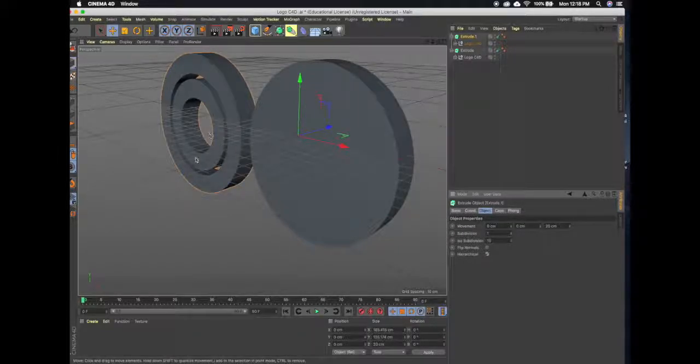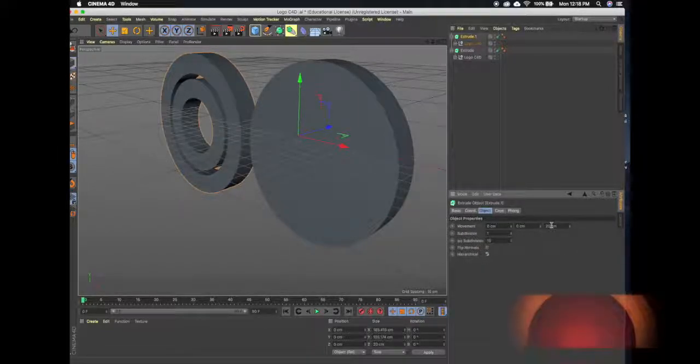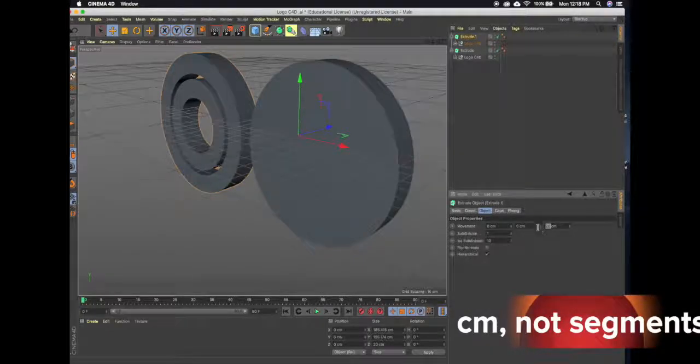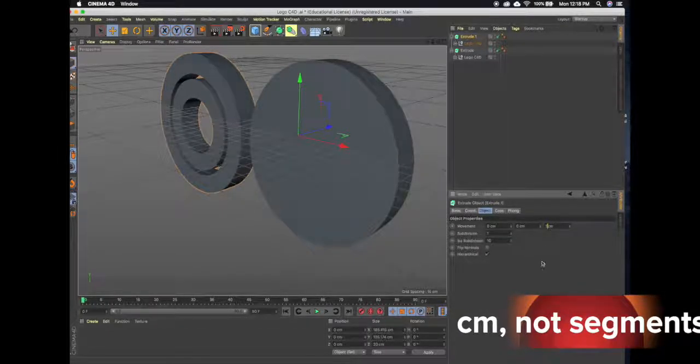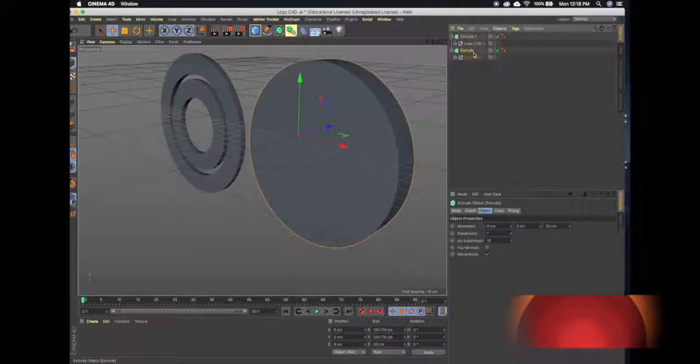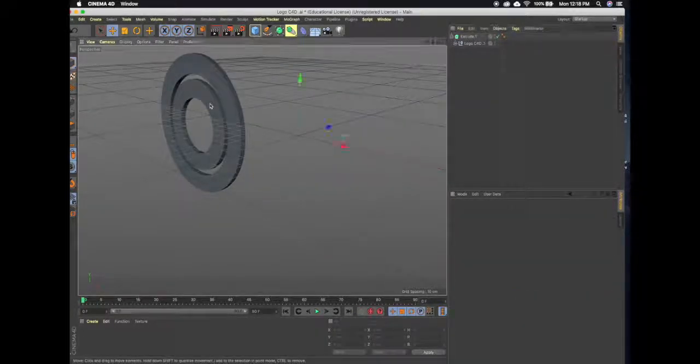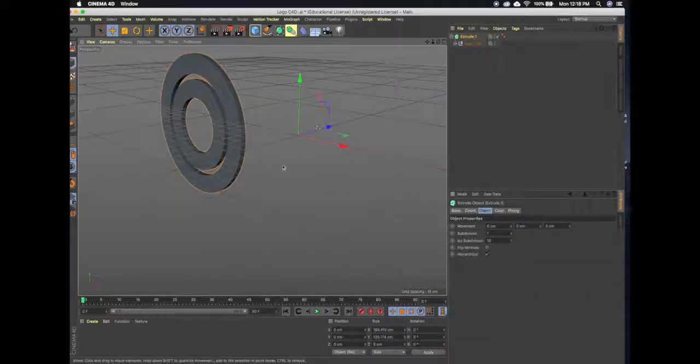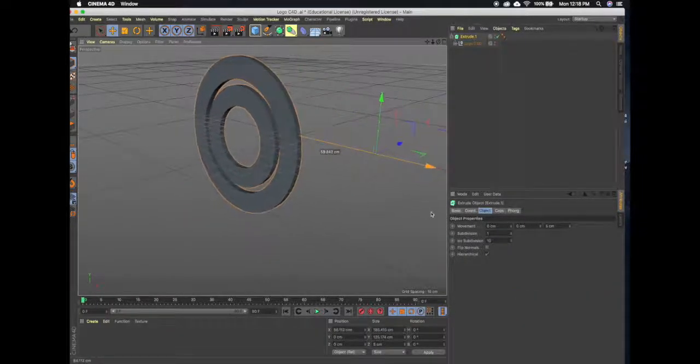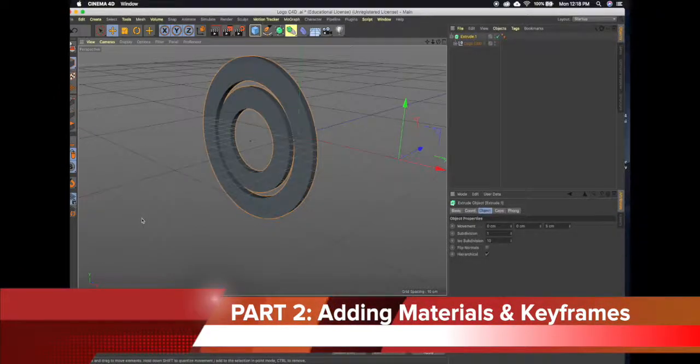I'm just going to bring this down to five segments over here on the movement, delete this other object, and so now this is all one object and we can start adding materials and animating.